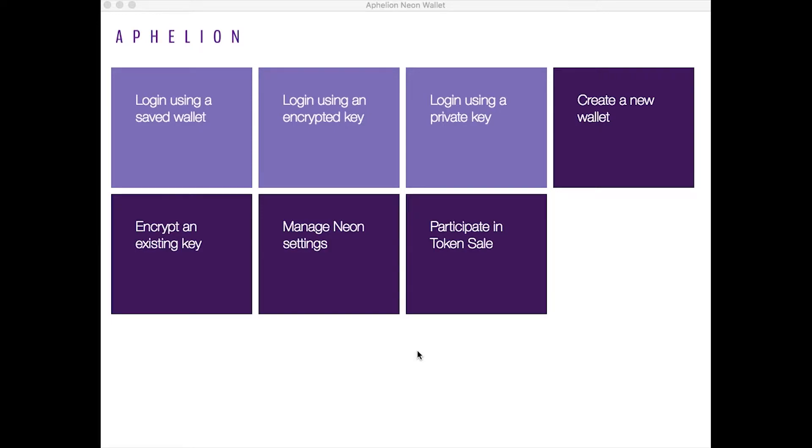Hi guys. Today I'm going to show you how to view and transact your Aphelion tokens. I'm going to start with viewing the Aphelion or APH token in the Aphelion wallet.